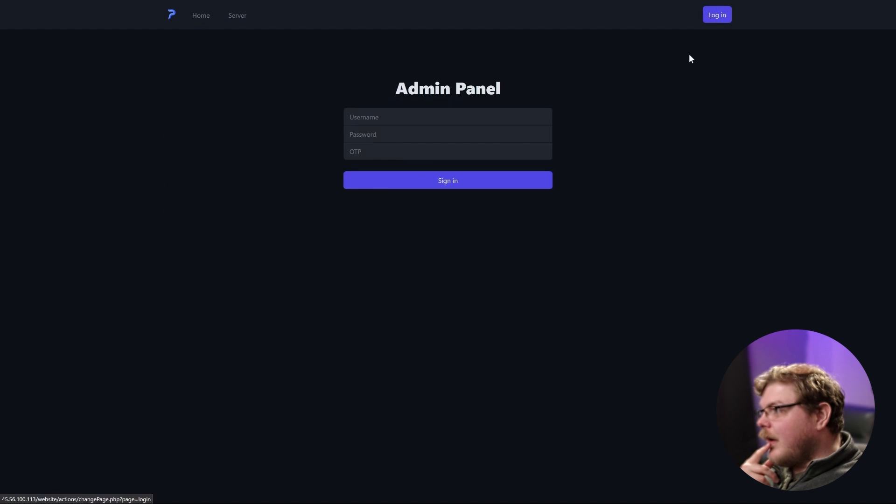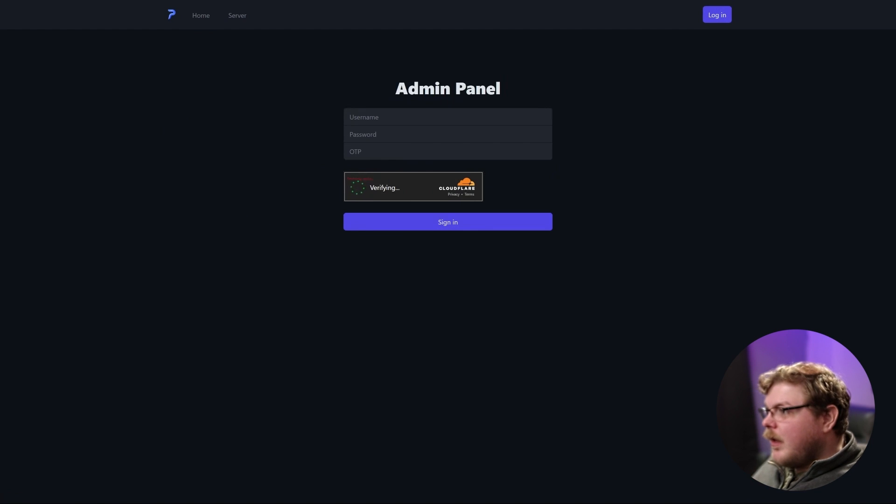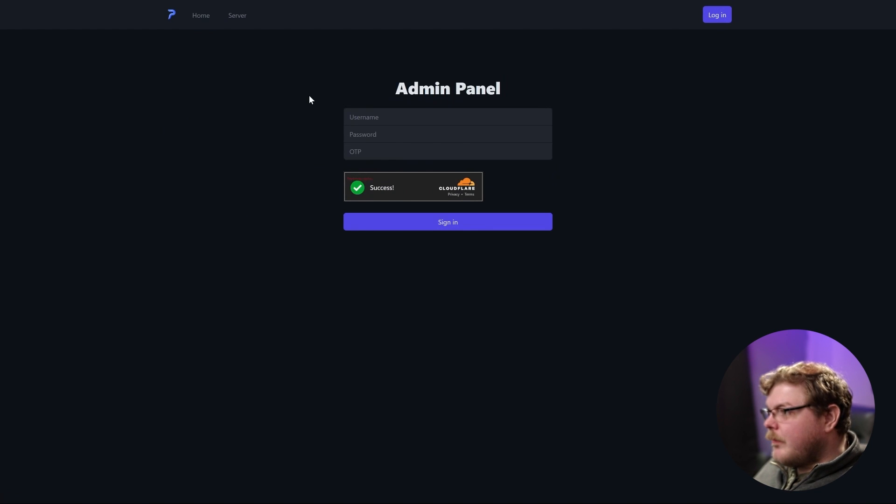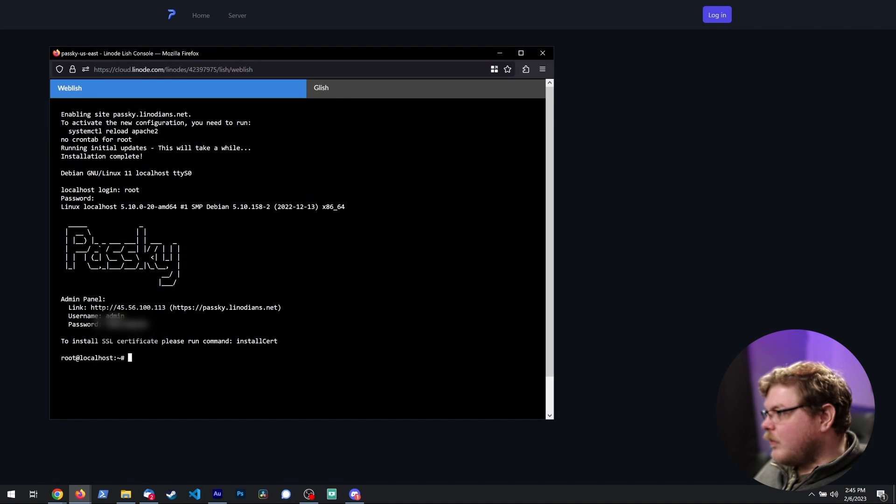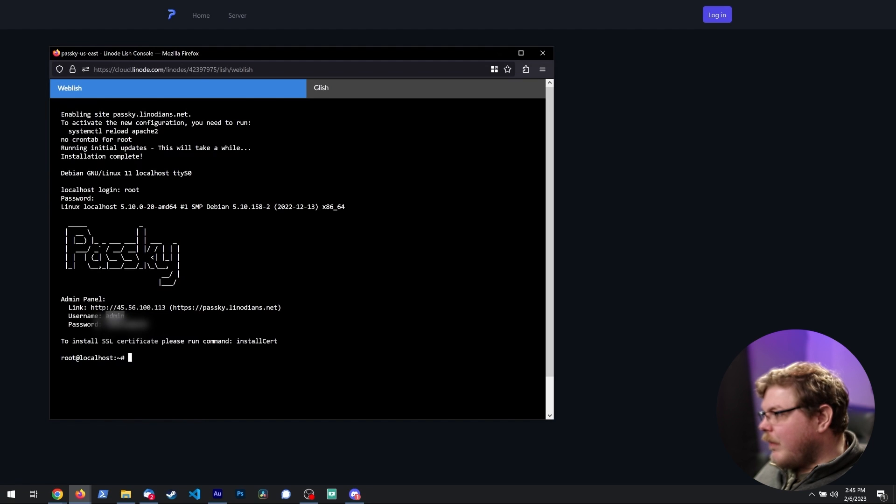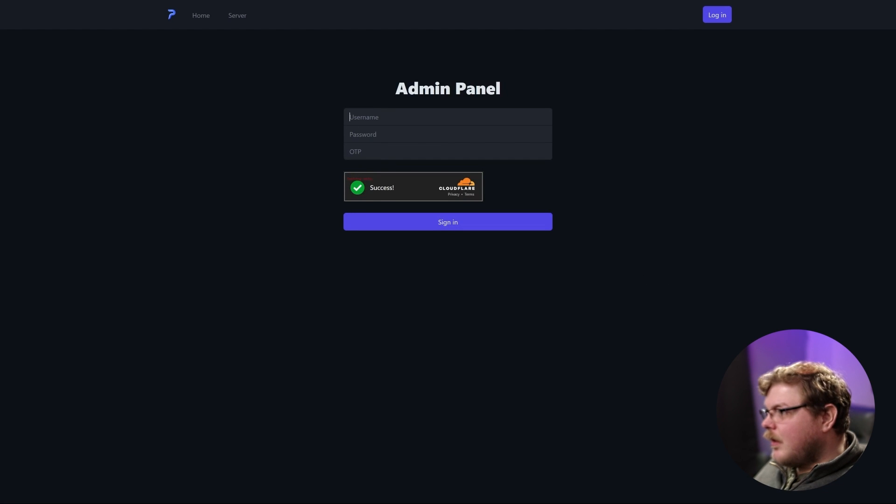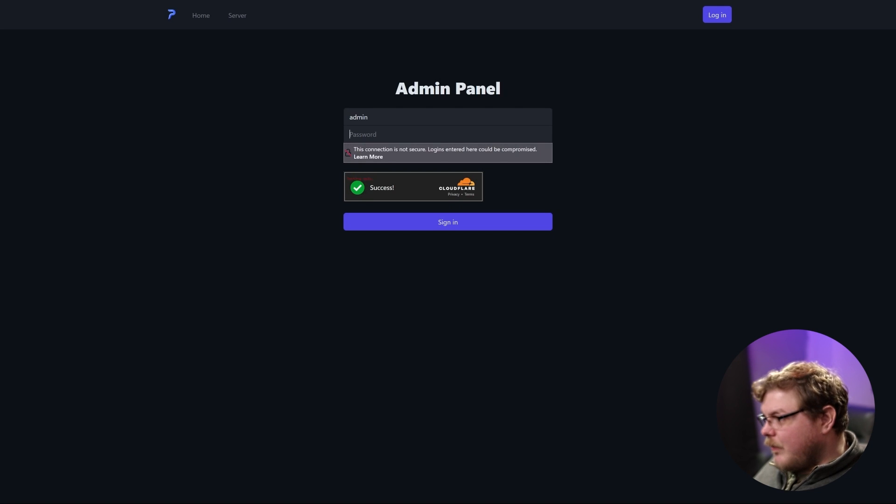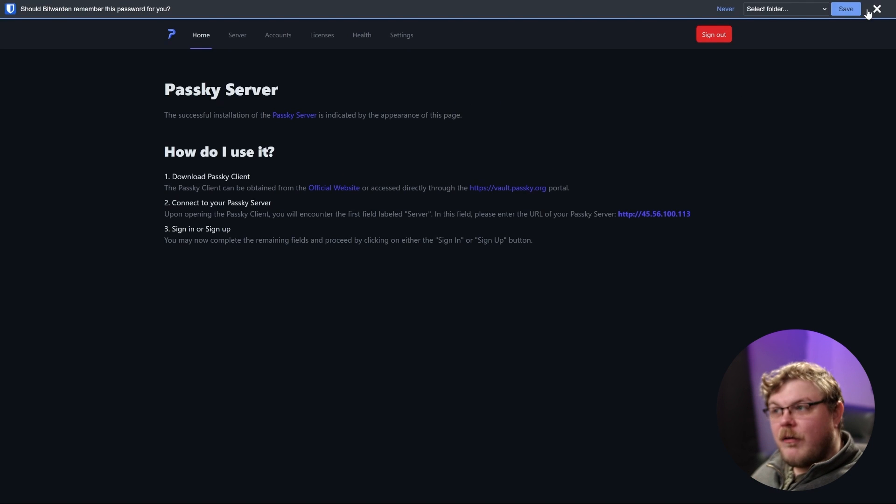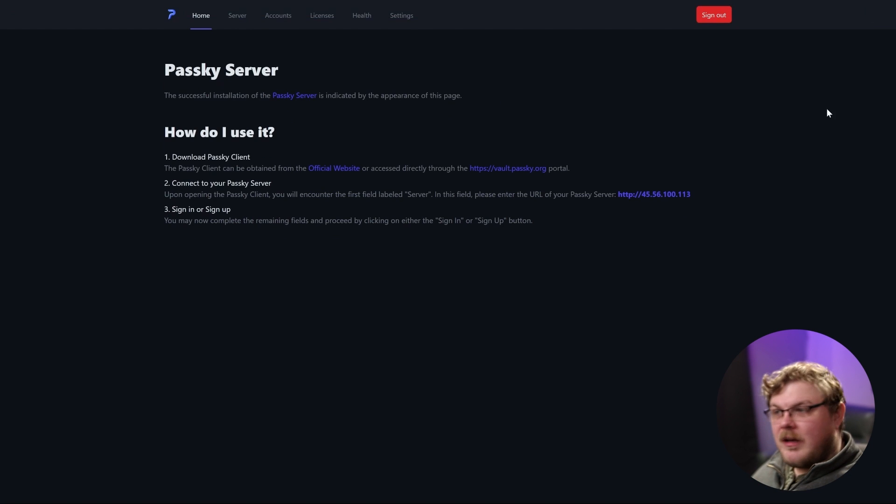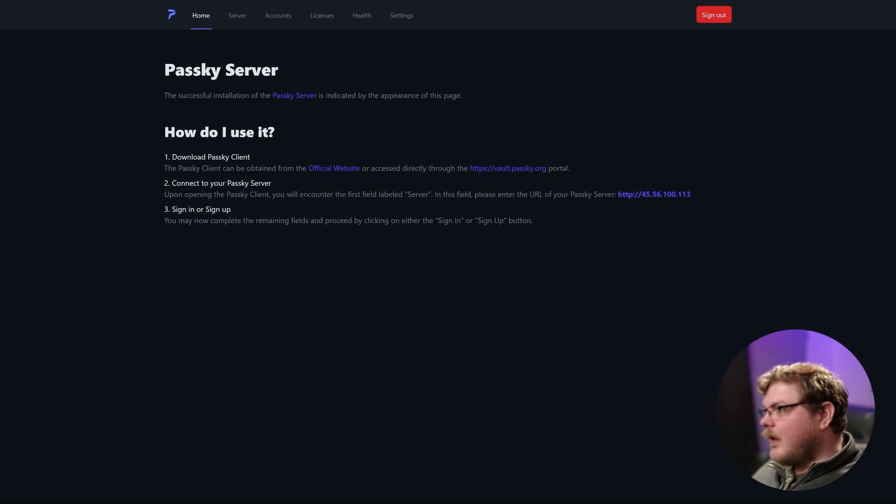Now, if we click log in here, it's going to ask us for our username and password as well as a one-time password. So we're going to go back into the Lish console, use admin and type in our password. And we didn't have a one-time password we needed to specify. So here we are, we're logged in.